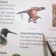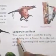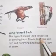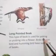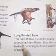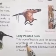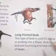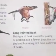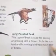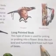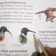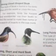Long pointed beak: this type of beak is used for poking or probing — digging into a flower. Birds like sunbird and hummingbird have such long pointed beaks.